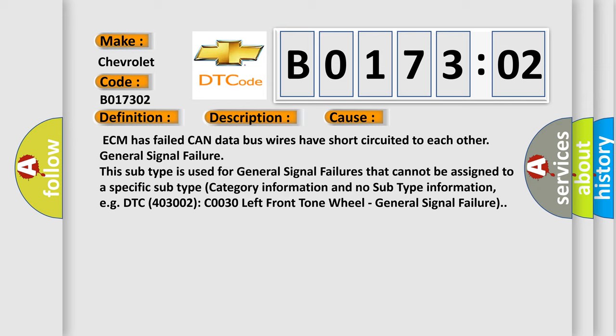This subtype is used for general signal failures that cannot be assigned to a specific subtype category information and no subtype information. For example, DTC 403002 C0030 left front tone wheel, general signal failure.